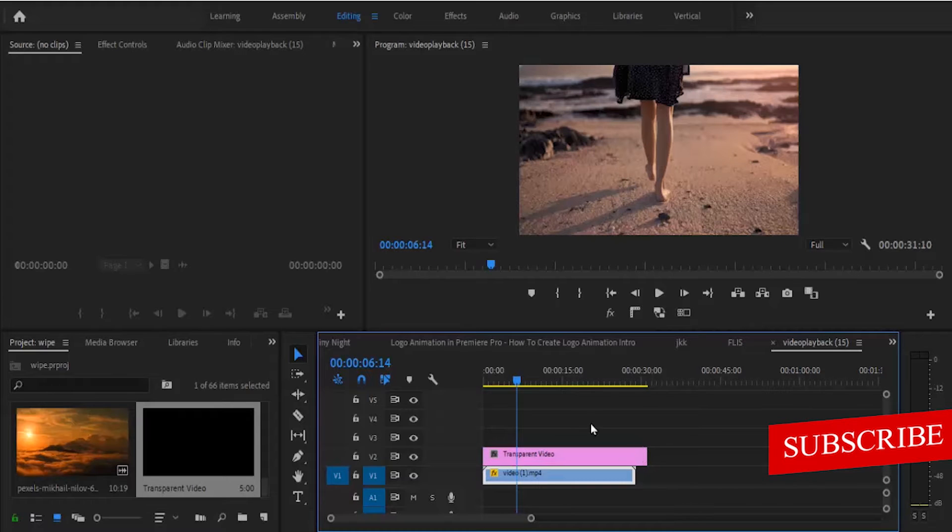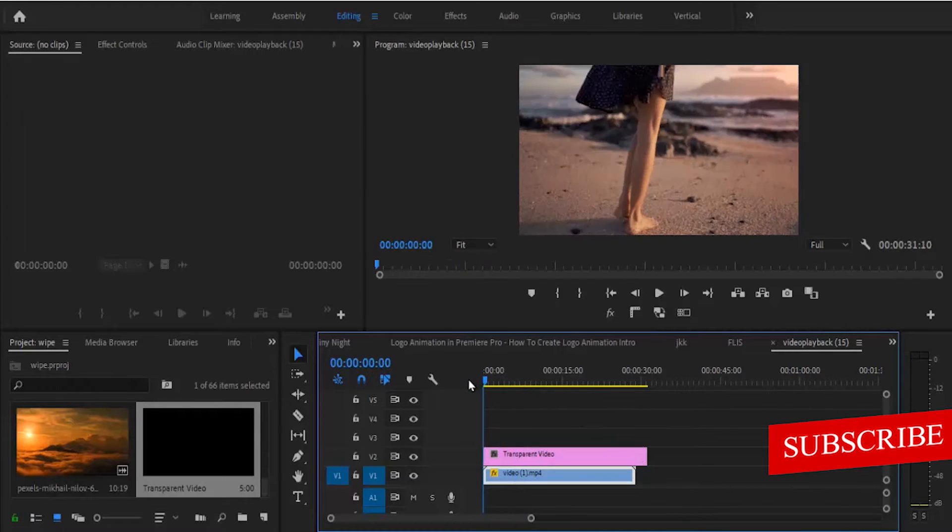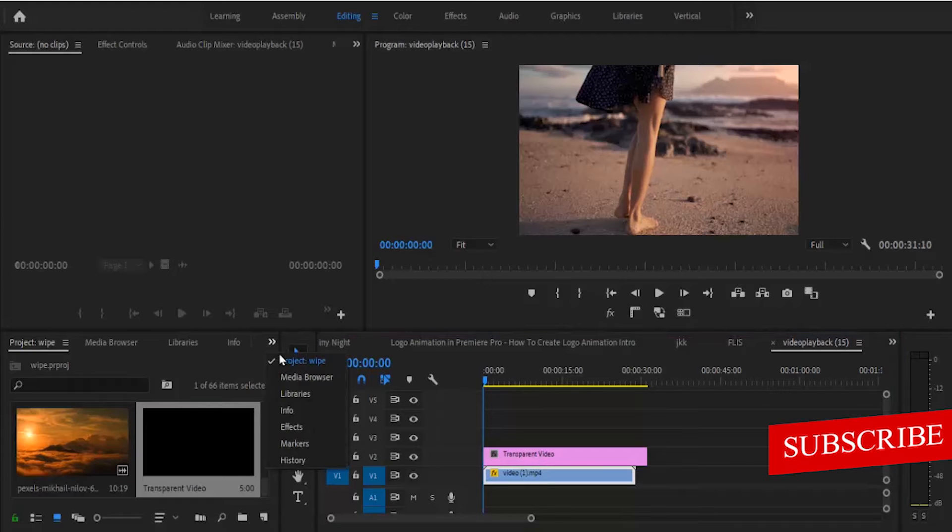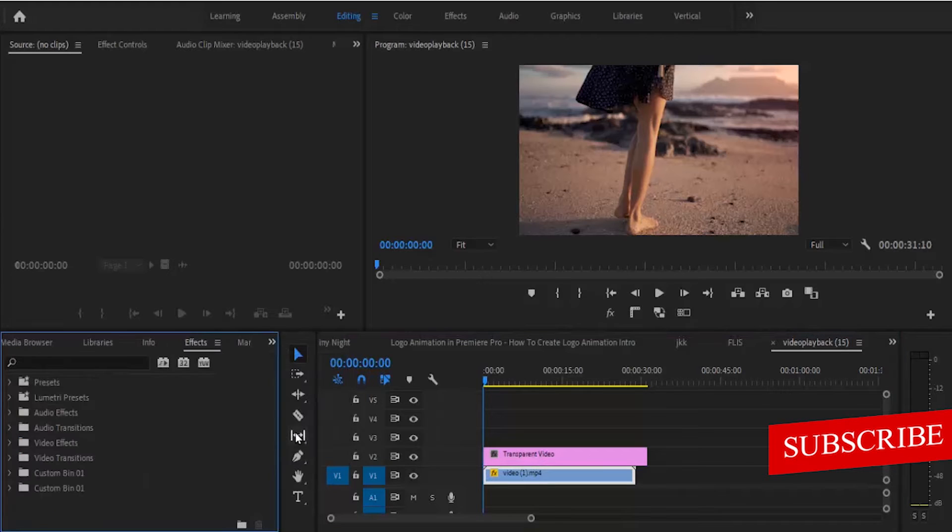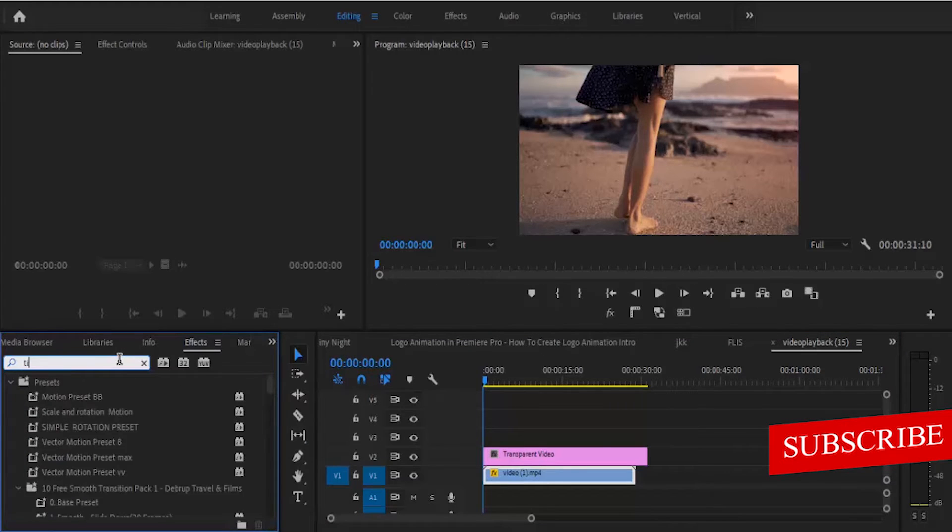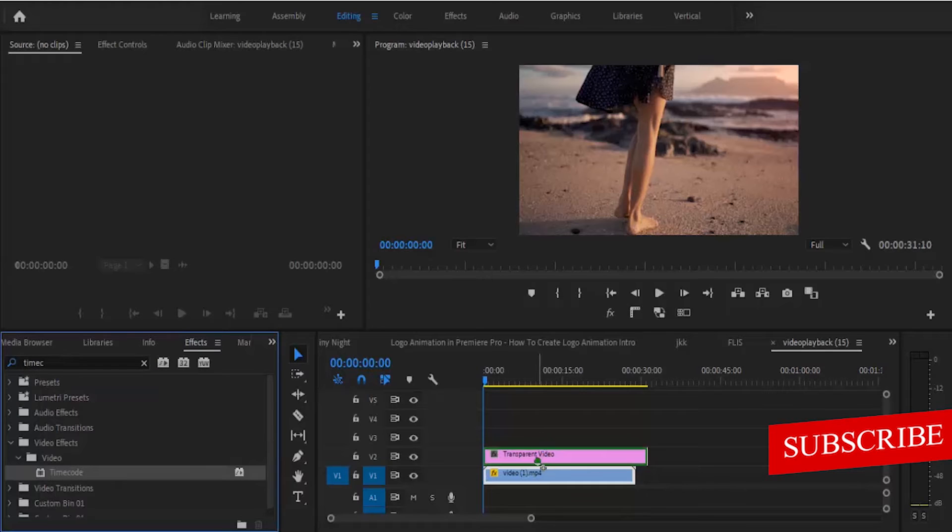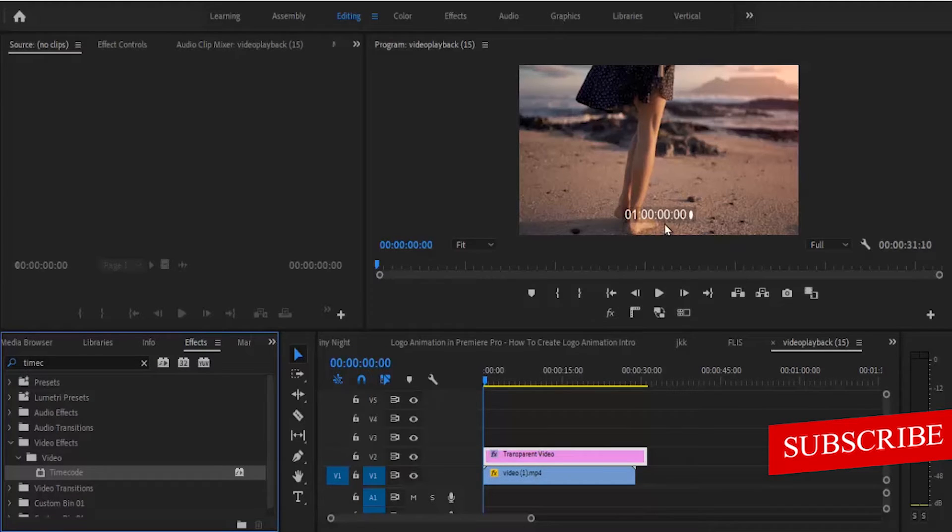Next, move your player to the very beginning of your video clip and move over to this arrow here and move back to your effects library and search for the timecode effect. Now drag this timecode effect onto your transparent video and you can see that the timecode has appeared on your video over here.